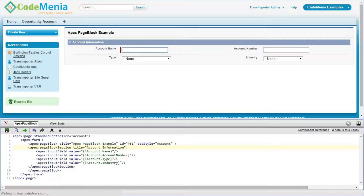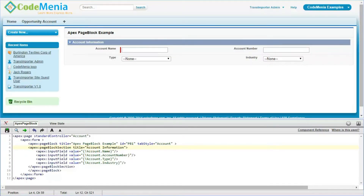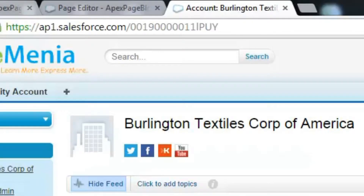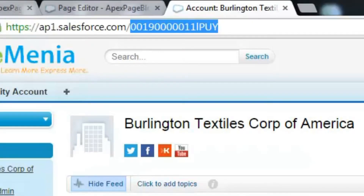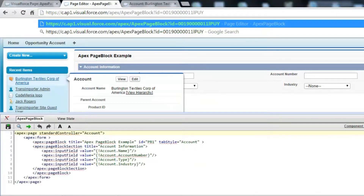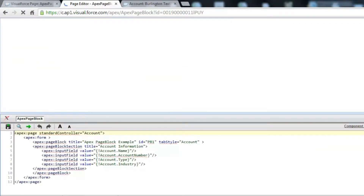Now again we are making it collapsible. This is how we can make one pageBlockSection collapsible. Now we are going to view the record of the page block section — this is how we can view the details and access the value of any field for a record.